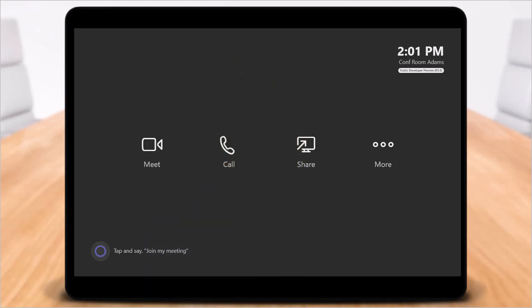Now, as new features or as new previews get released for Teams Rooms, I will see it first on this console and on this implementation of Teams Rooms. And I can get up to speed, learn the tricks, read about it, try it out...